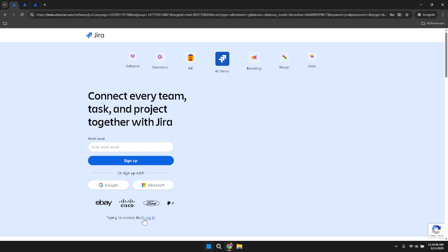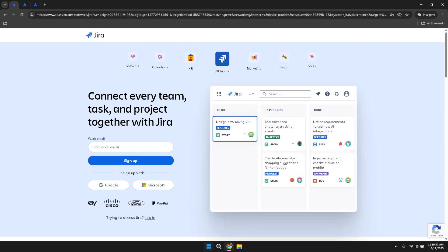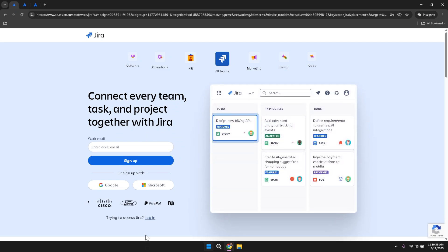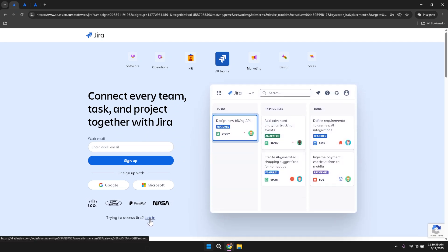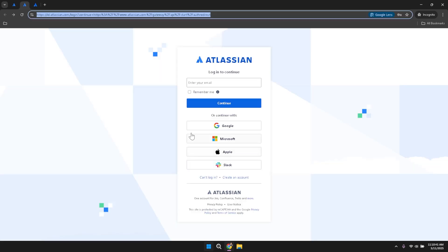After clicking the login link, you'll be presented with various sign-in options. To streamline your access, choose to sign in using your Google account. This method not only saves time but also ensures a secure connection to your Jira workspace.